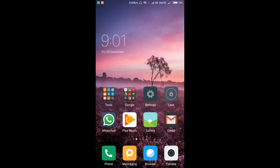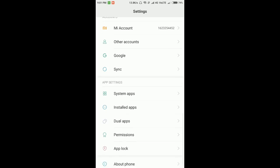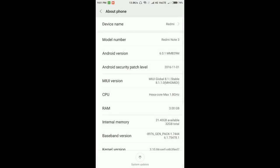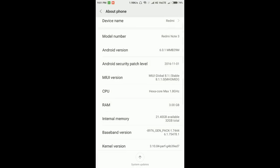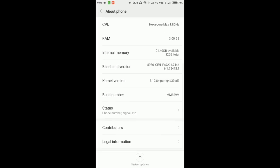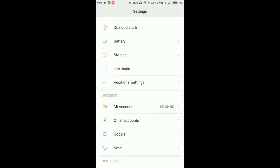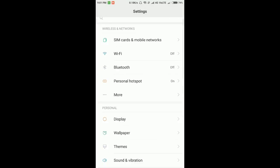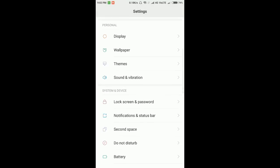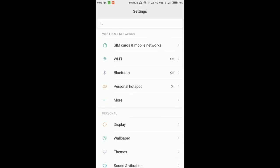I just finished installing Marshmallow ROM and this is fresh. As you can see, Android version Marshmallow 6.0.1 based on MIUI Global Stable version 8.1.1.1.0. As this is a fresh install, it took some time to adjust.